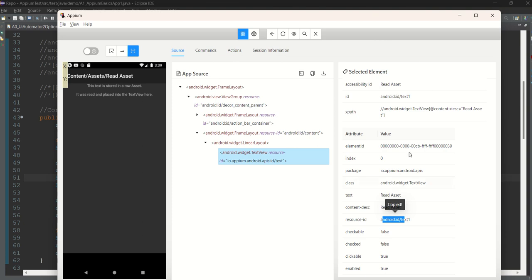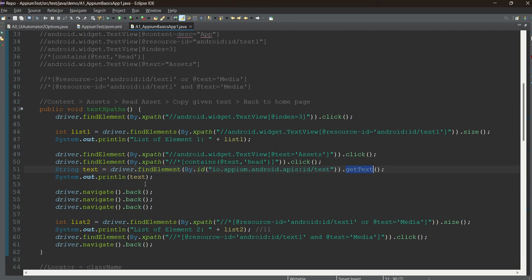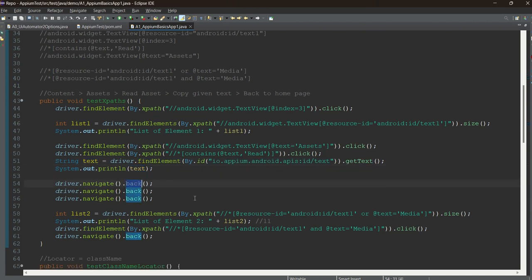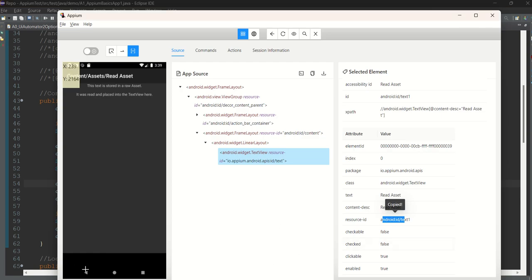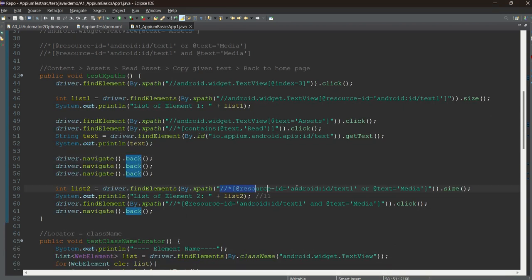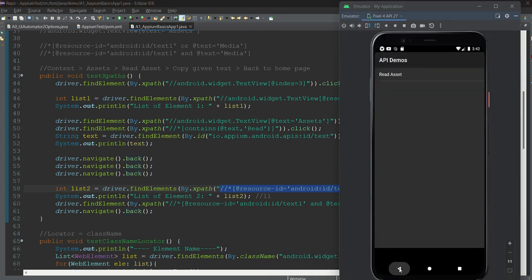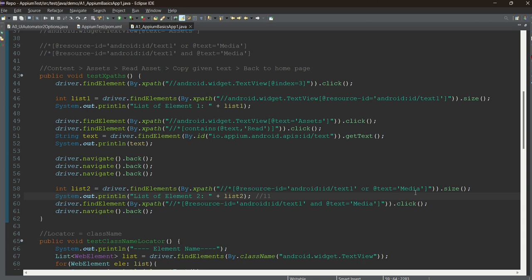I intentionally used all these different locators so you're aware that they all work — no need to always select locators from the same screen. These are small things you may not have noticed but they're very important to remember. So we find that particular locator, call getText(), print it out, and then click the back button three times to reach the home page again.